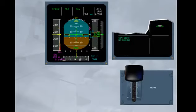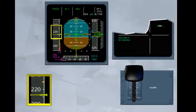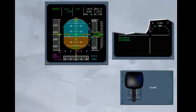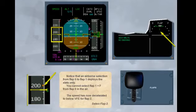We have activated the approach for you. The airspeed decreases below the maximum speed for flap extension, or VFE, shown on the speed tape by amber dashes. Select flap 1. Notice that an airborne selection from flap 0 to flap 1 deploys the slats only. You cannot select flap 1 plus F from flap 0 in the air. The speed has now decelerated to below VFE for flap 2.